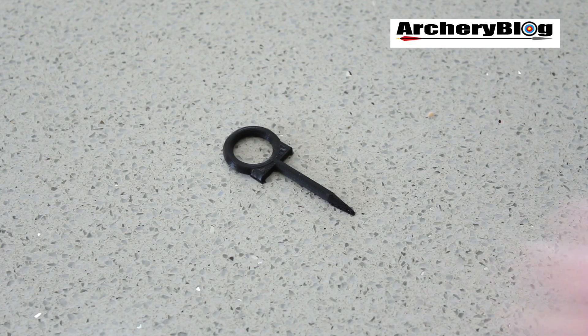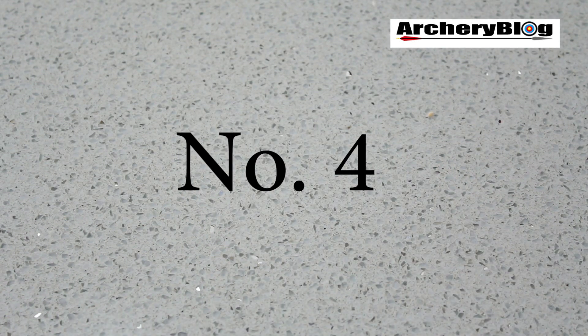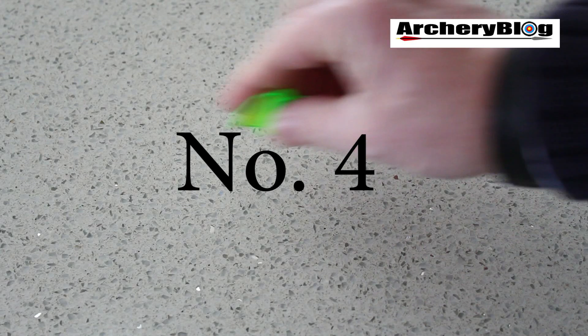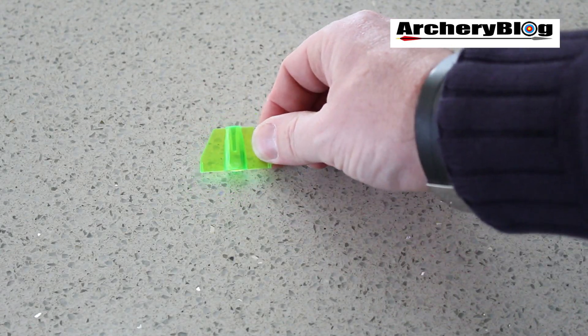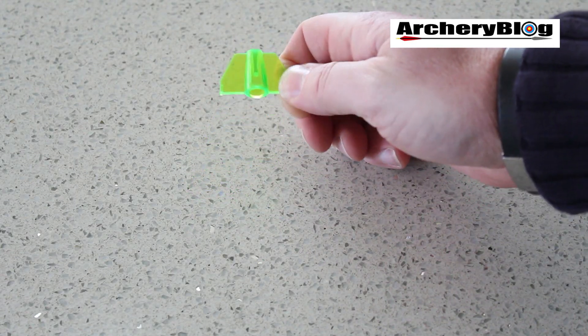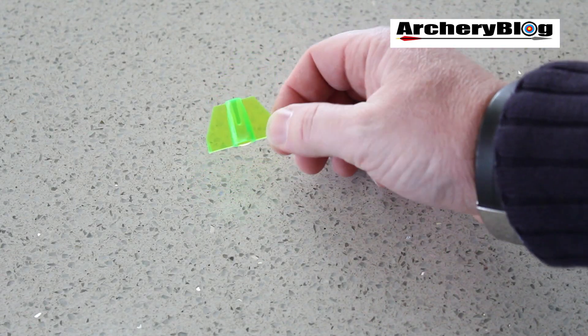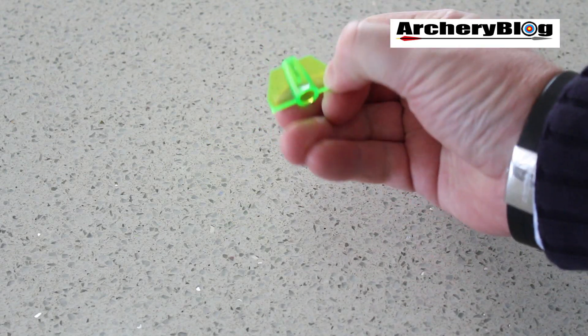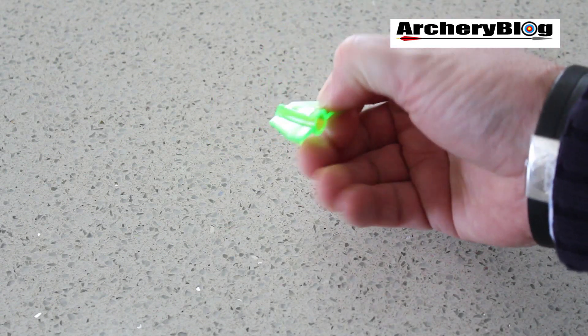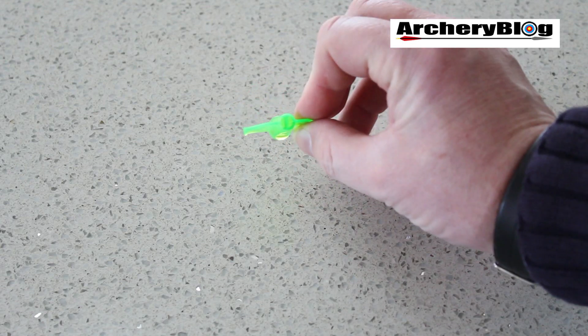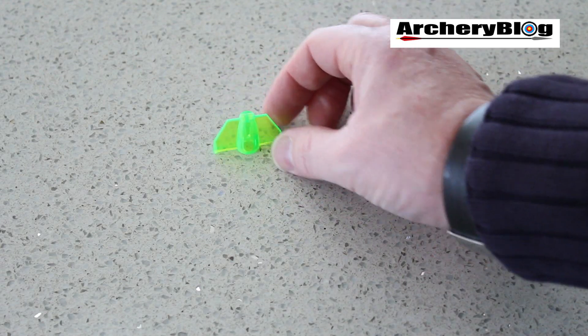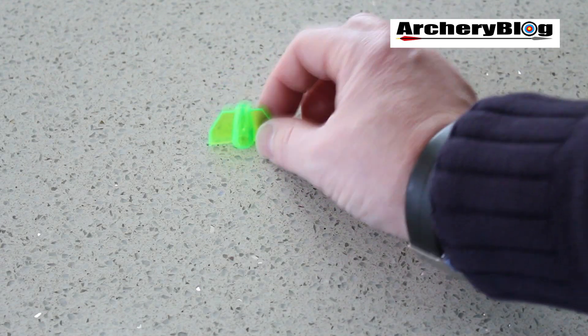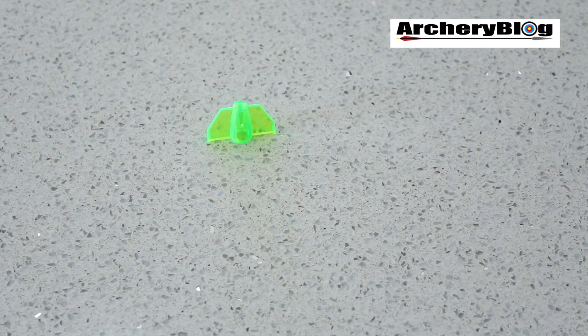So number four. Something you might use quite a lot is a knock turning tool. Now this is the Easton one. Now they're not really expensive. Like a pound, English pound or a couple of dollars. And they work really well to make sure that your knocks are turned properly.